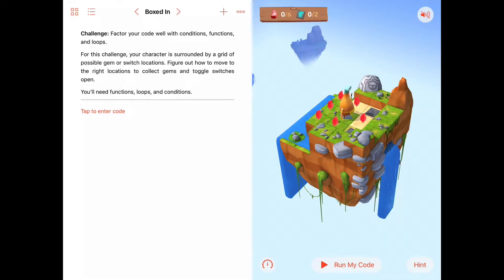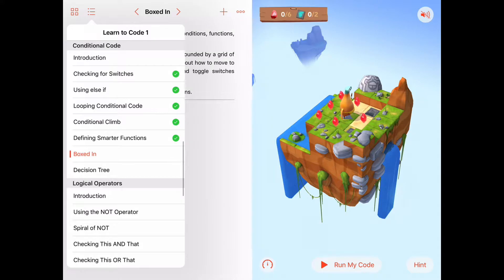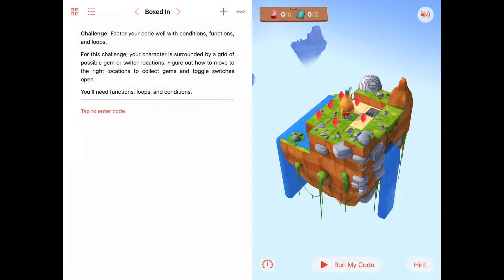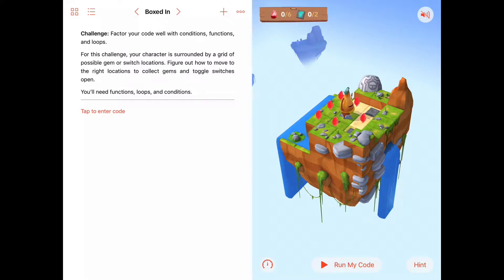Hello. Today we're in the sixth activity of the Conditional Code chapter in Learn2Code1, and the name of this activity is called BoxedIn. In BoxedIn, the instructions say it's a challenge and we're supposed to factor our code well with conditions, functions, and loops.